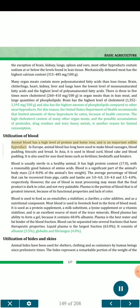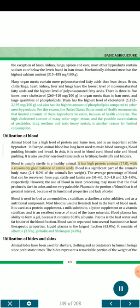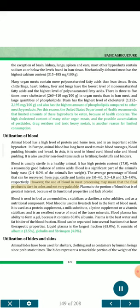Utilization of blood. Animal blood has a high level of protein and hemoglobin, and is an important edible by-product. In Europe, animal blood has long been used to make blood sausages, blood pudding, biscuits and bread. In Asia, it is used in blood curd, blood cake and blood pudding. It is also used for non-food items such as fertilizer, feedstuffs and binders. Blood is usually sterile in a healthy animal. It has high protein content, 17.0%, with a reasonably good balance of amino acids. Blood is a significant part of the animal's body mass, 2.4–8.0 percent of the animal's live weight. The average percentage of blood that can be recovered from pigs, cattle and lambs are 3.0–4.0, 3.0–4.0, and 3.5–4.0 percent, respectively.